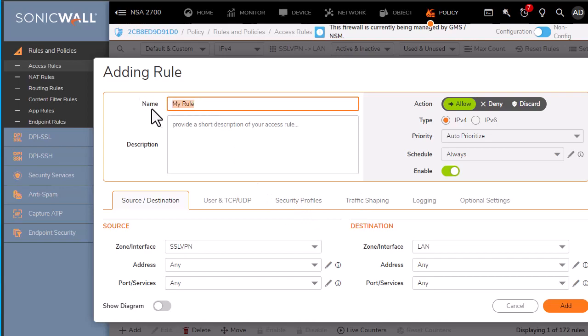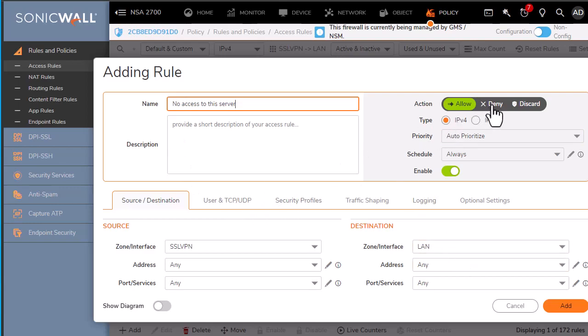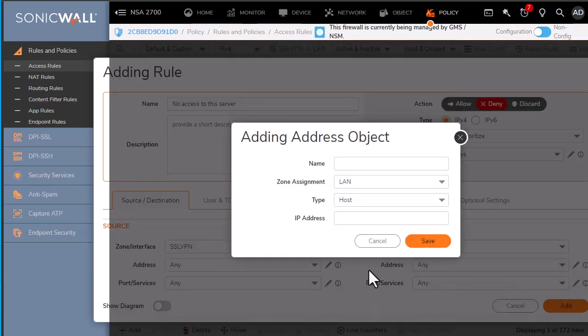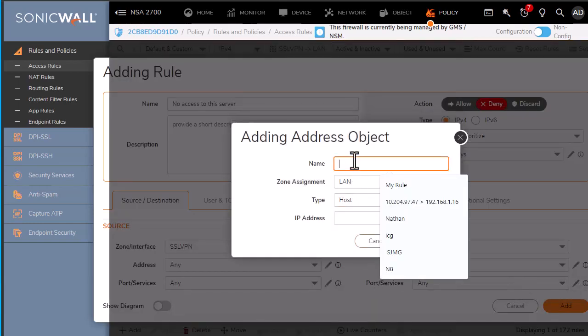So we'll need to create a rule and we'll just call it no access to this server. It will be a deny rule, and we'll create an address object for the no access server.